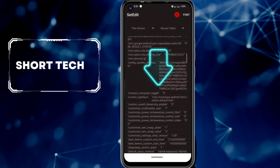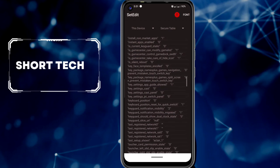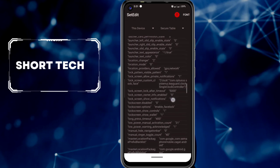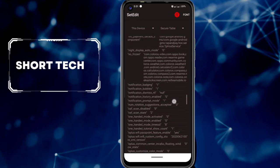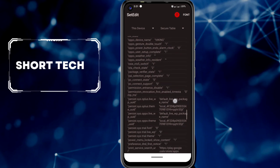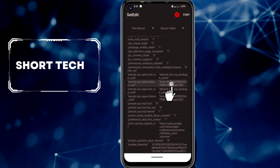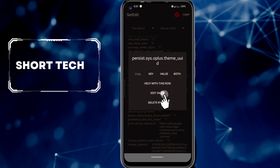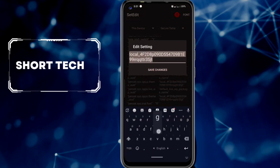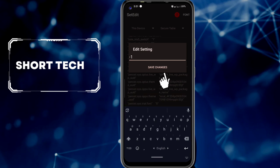Click on system table, click secure table, and scroll down. Look carefully and do the same work. Find 'persist.size.opo.seam' and edit the value. Change it to 1, then save the change. Do the same with the showing options.